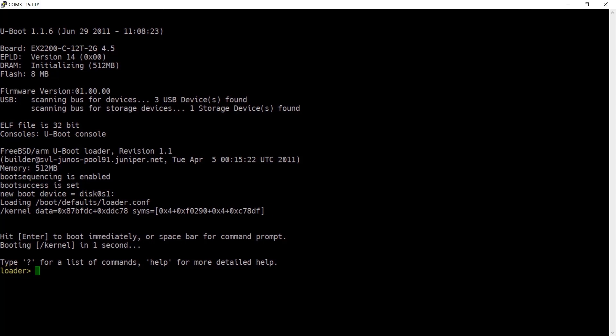As you can see I'm now at the loader and I need to type boot-s to tell the switch to start up in single user mode.